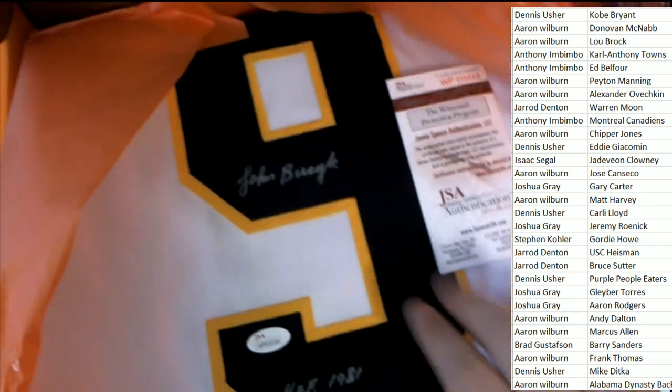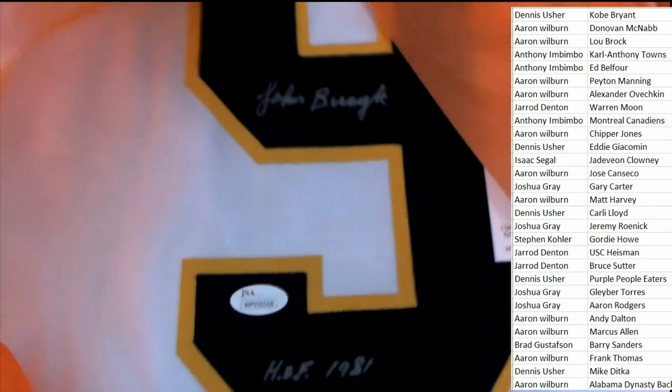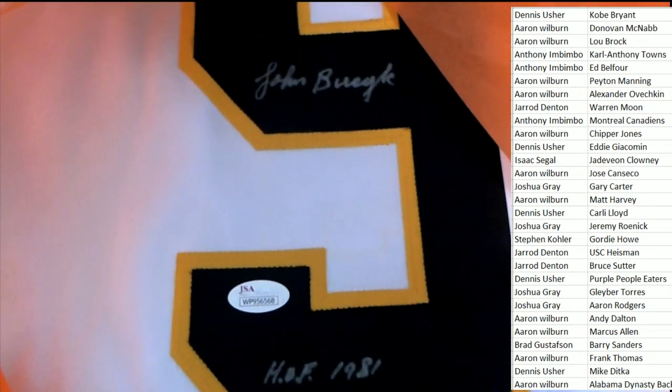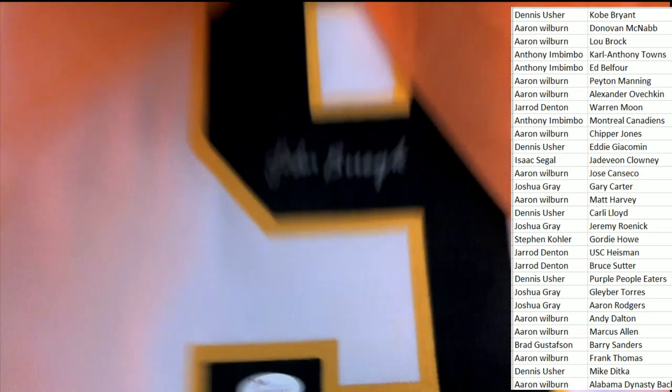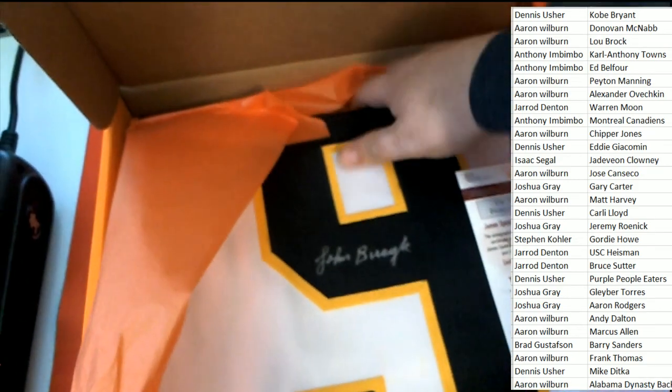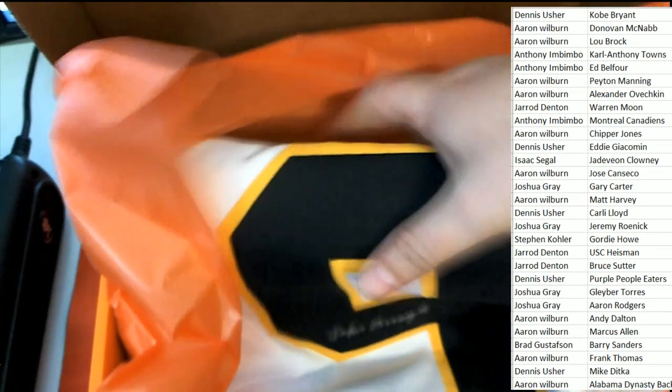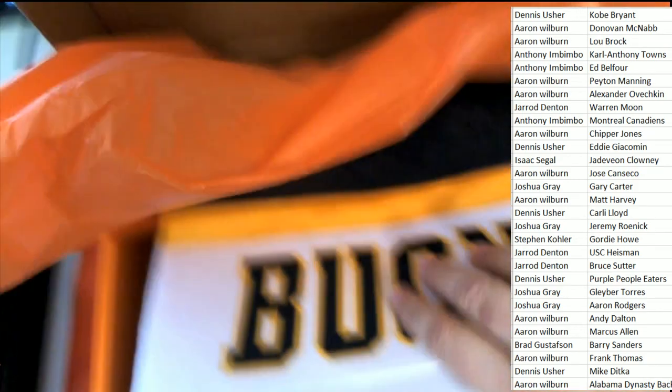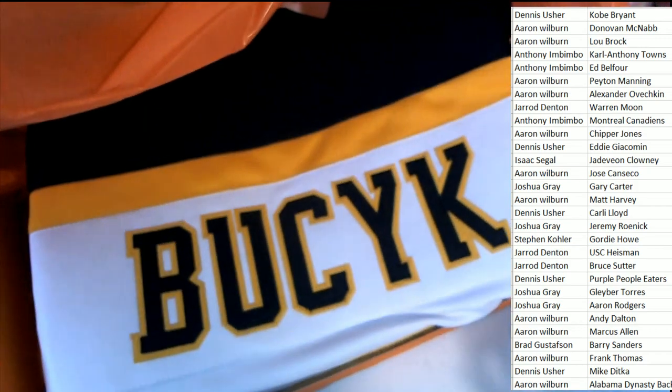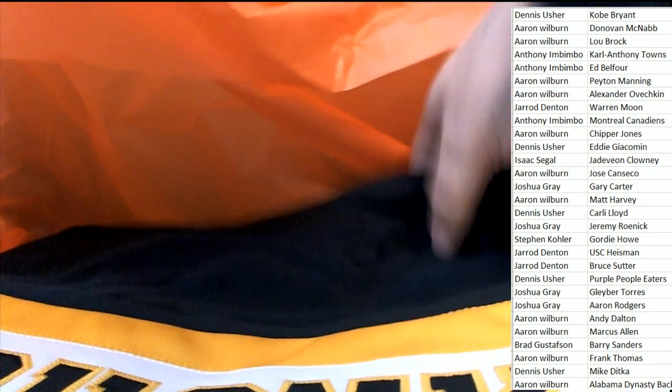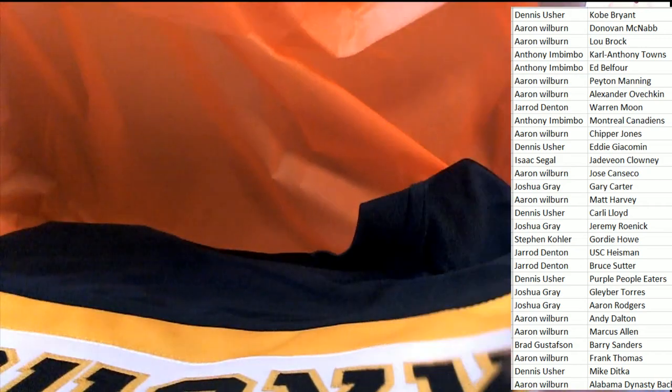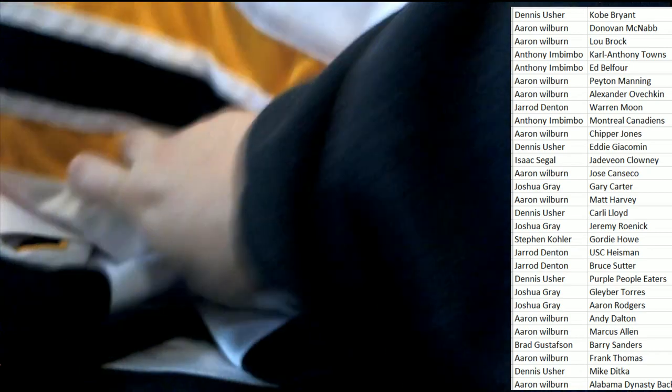It looks like Hall of Famer 1981 Busick. Oh my, that's exactly what we're looking at here. And so it's going to be a big congratulations to the Busick owner, coming away with this beautiful autographed jersey. Really, really nice, very high quality.